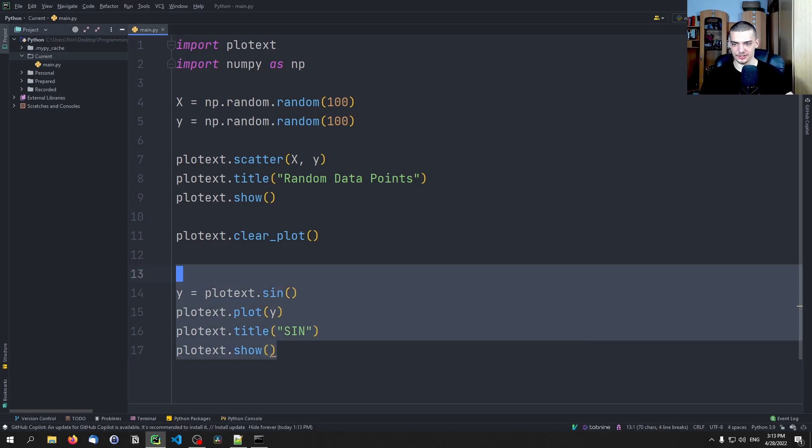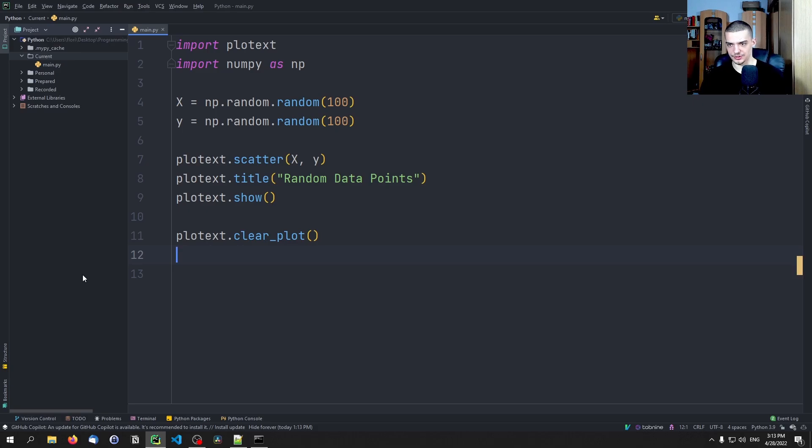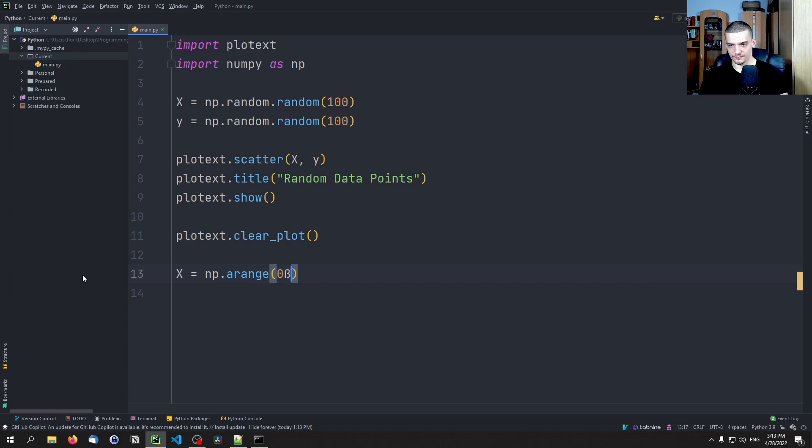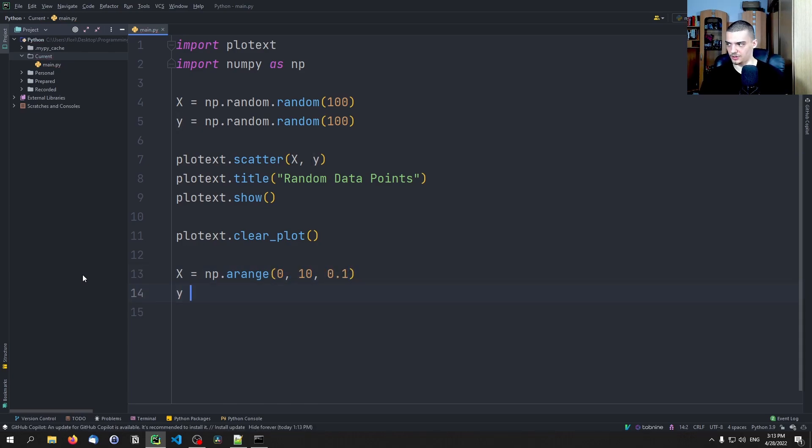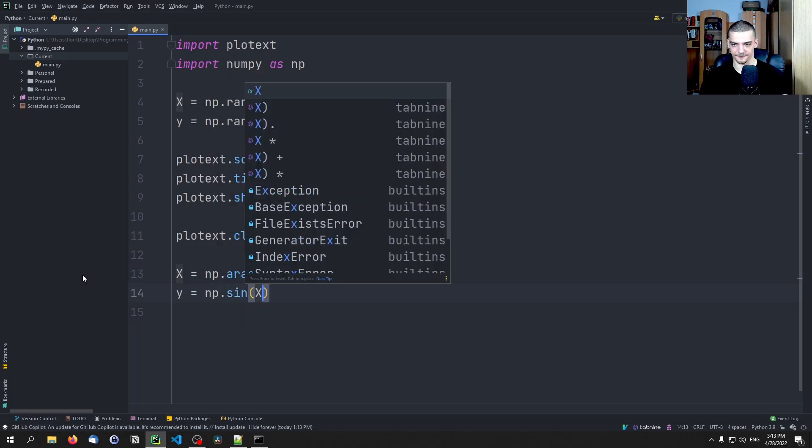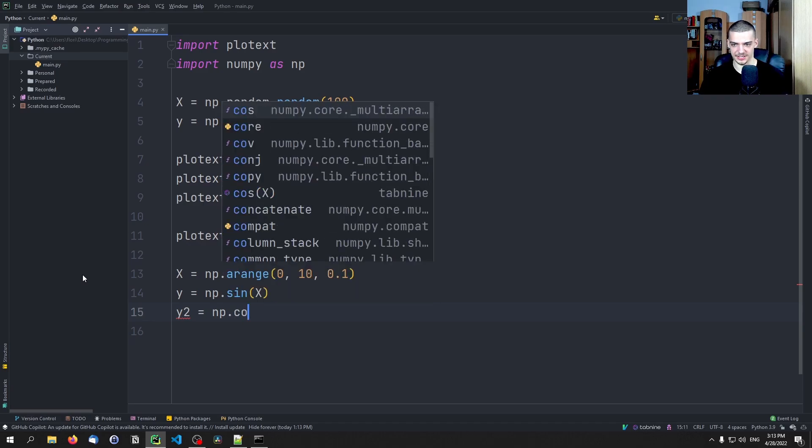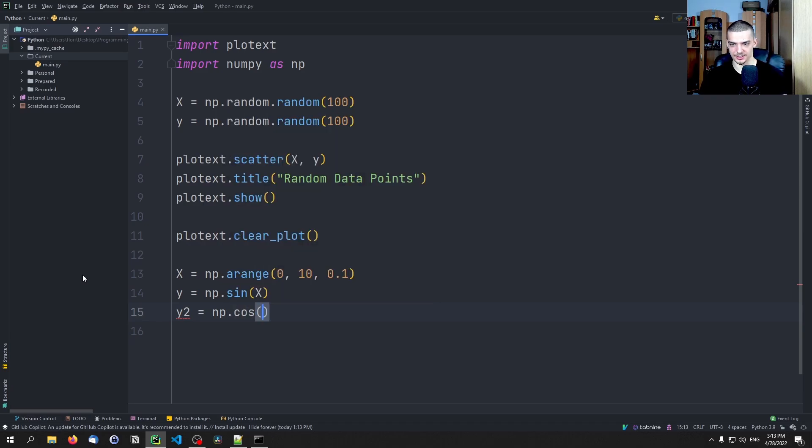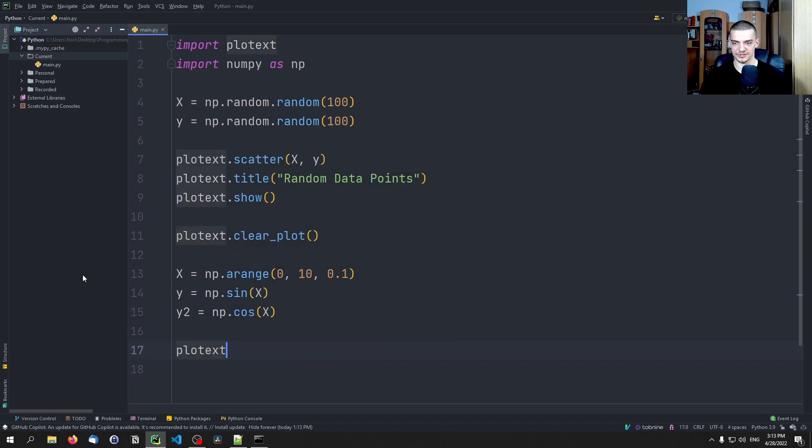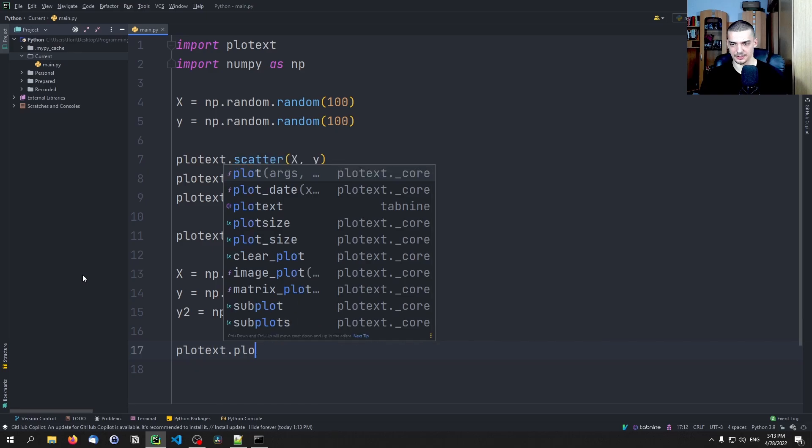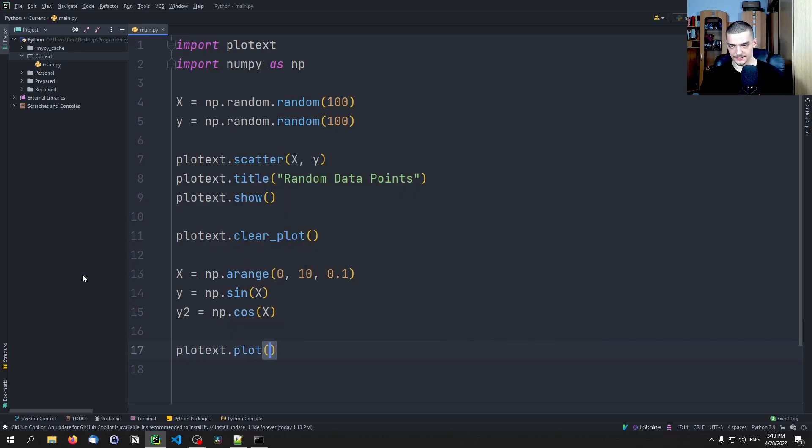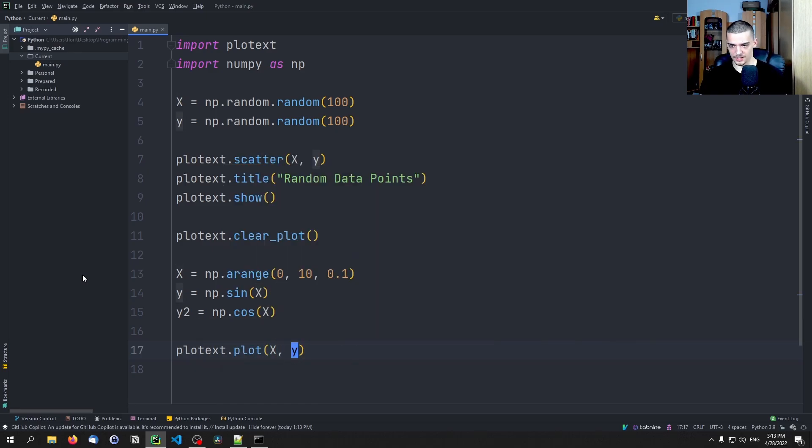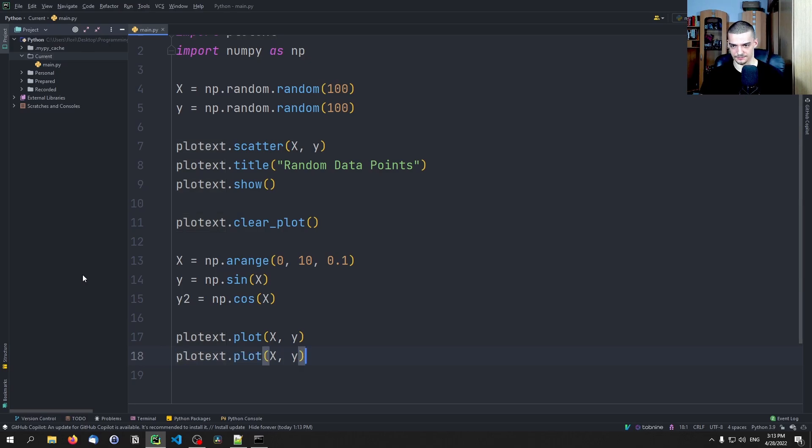We can also do that manually. So we can also go ahead and say X equals np.arange from 0 to 10 with a step size 0.1, and Y is just going to be np.sin of X, and then I can also say Y2 is going to be np.cos of X, and then I can just plot both of them.